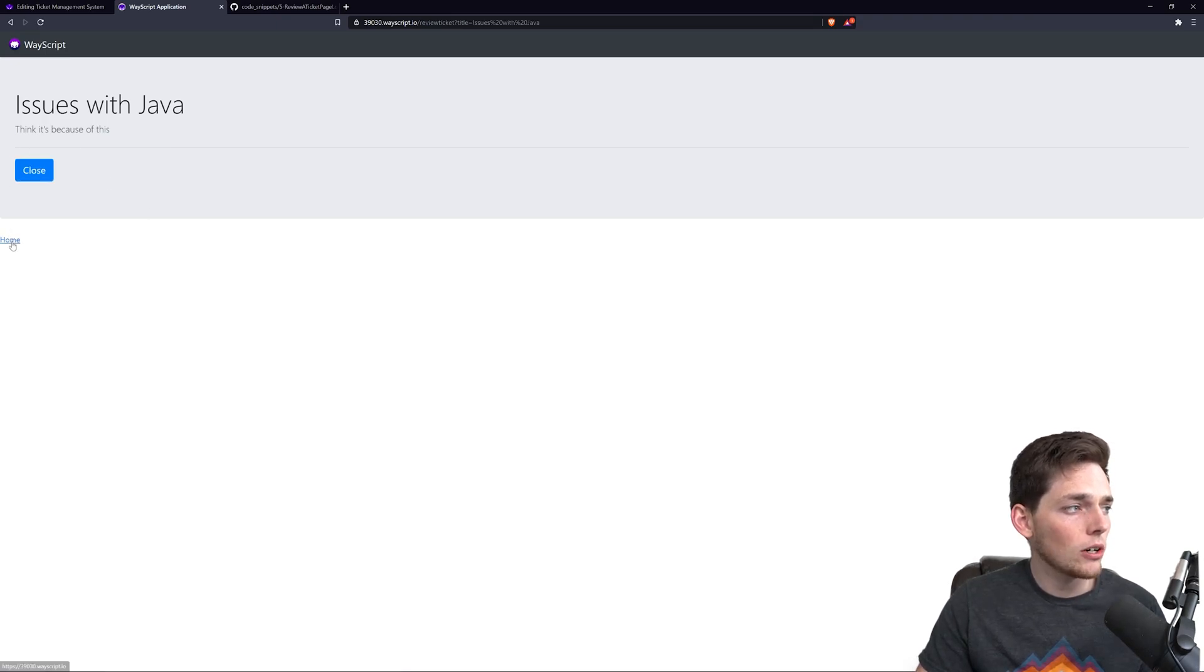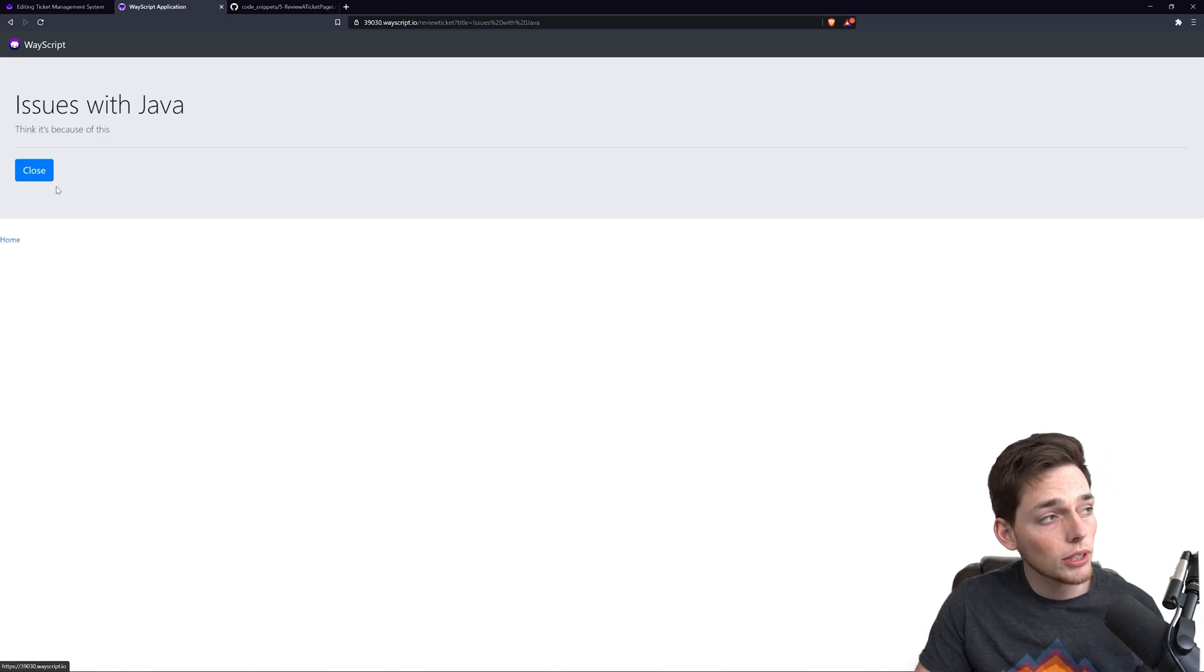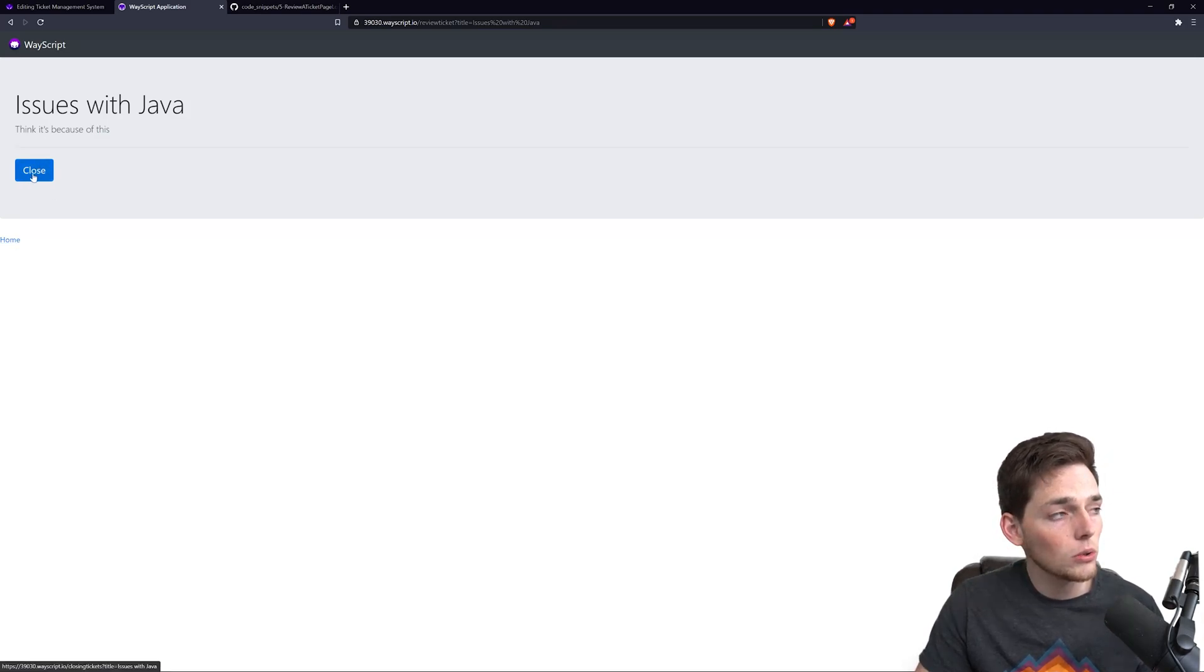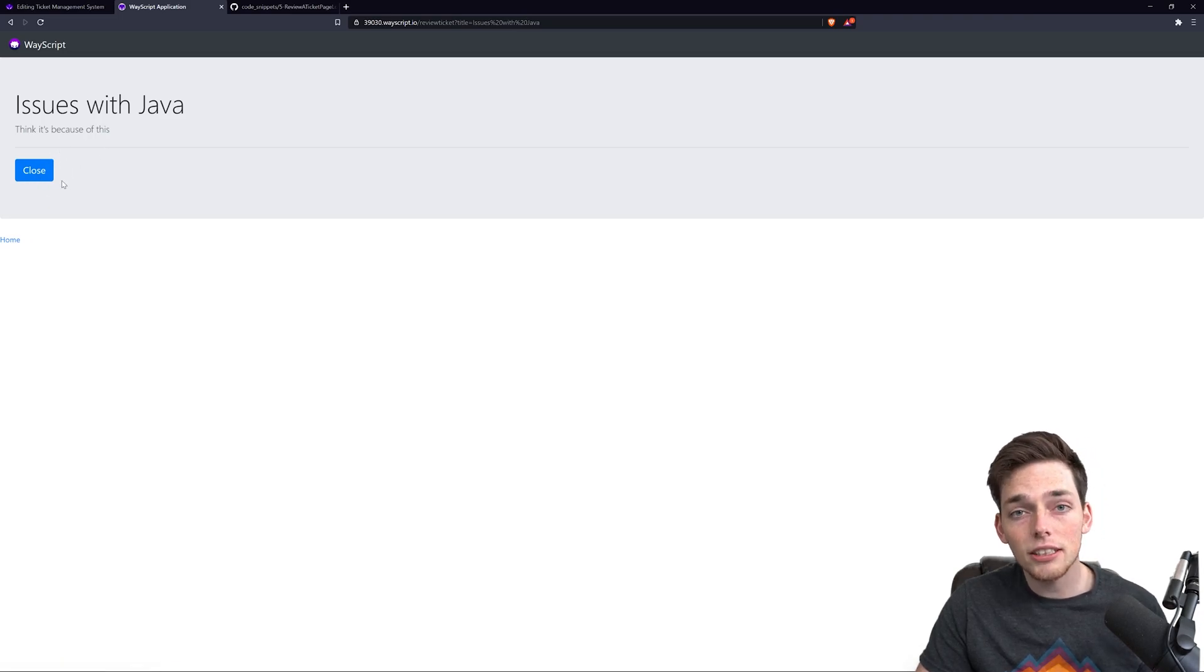We also have this home option here. Now all we need is whenever a user clicks this close button, we need to actually go and change our database so the status is closed.